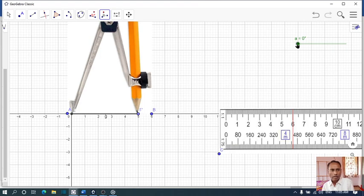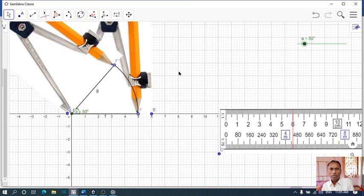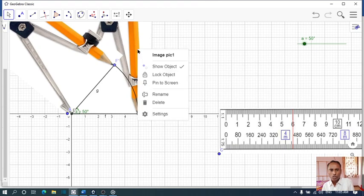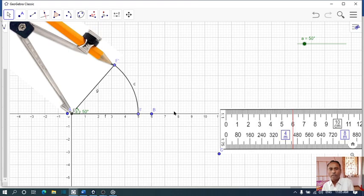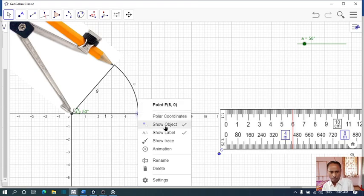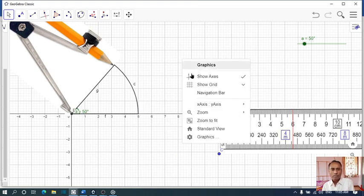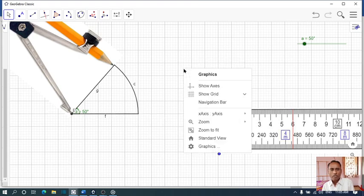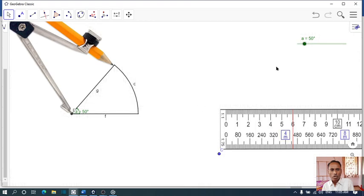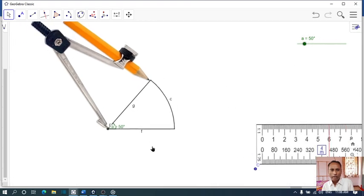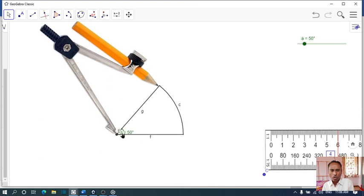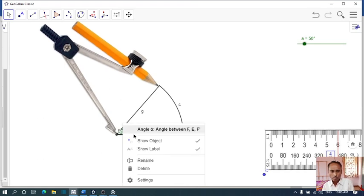Name it as angle A. Then you have to show the object here, show this point, show this point, show object for point A, show object for point F. Then show the object axis, then show grid — no grid, plain paper.